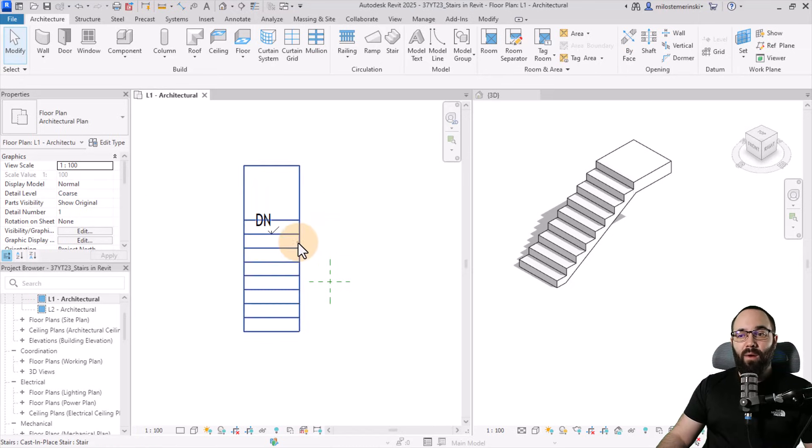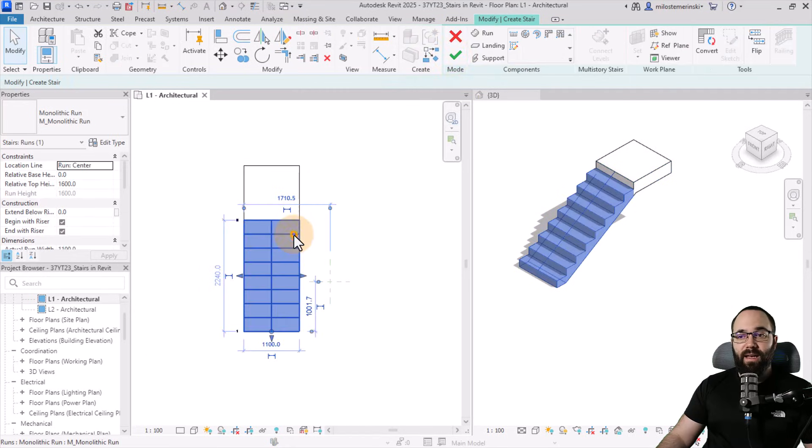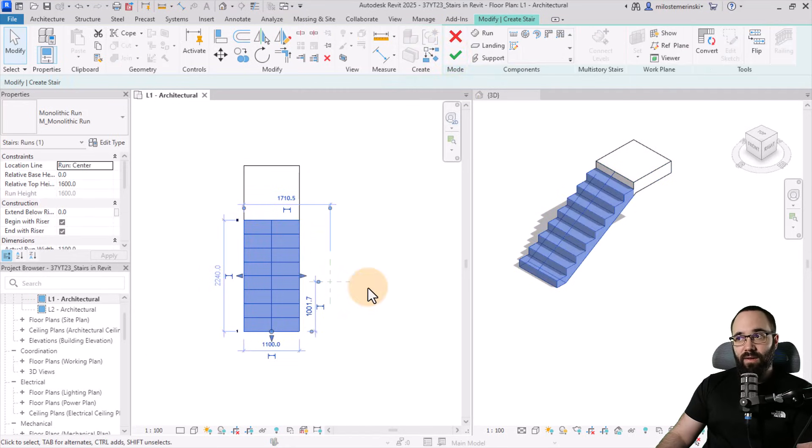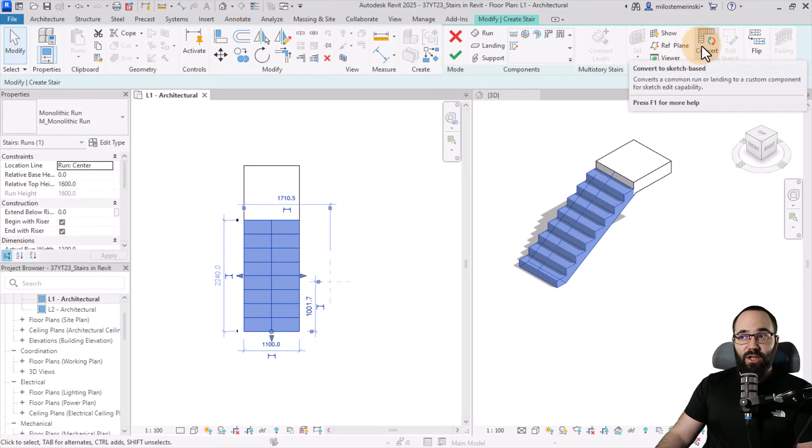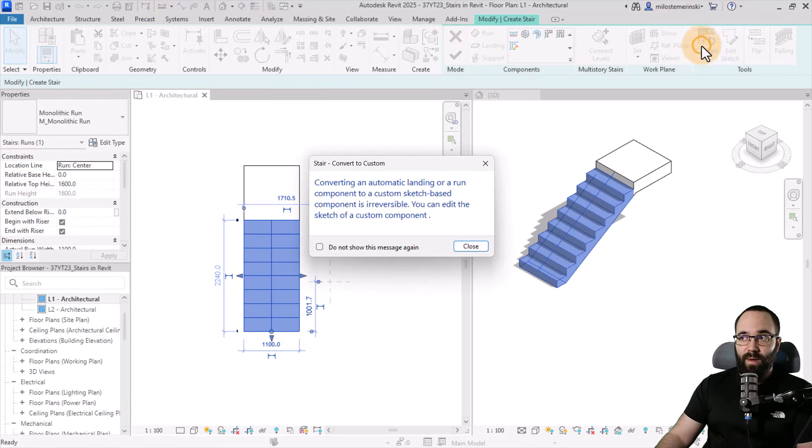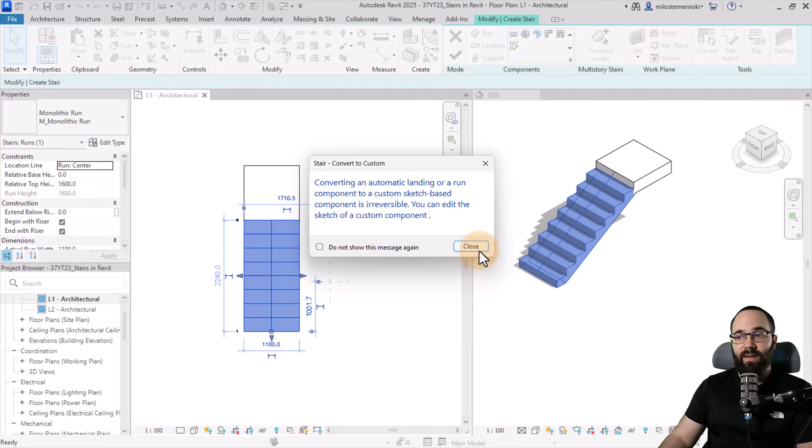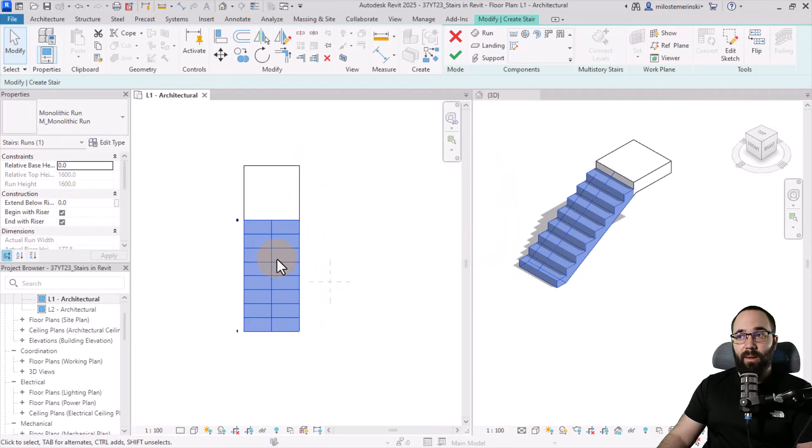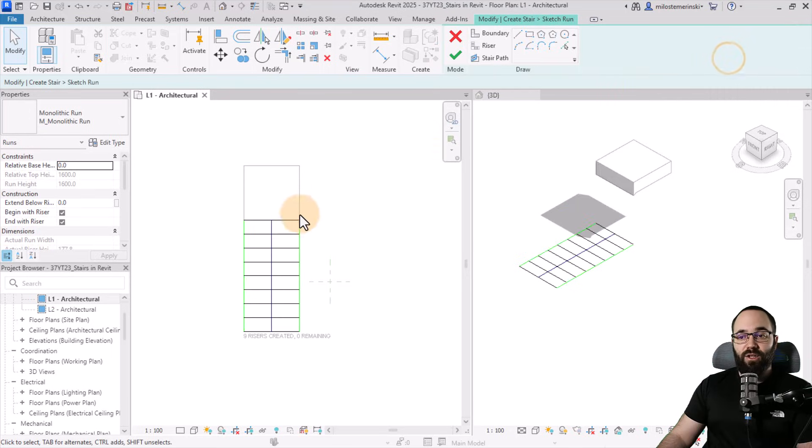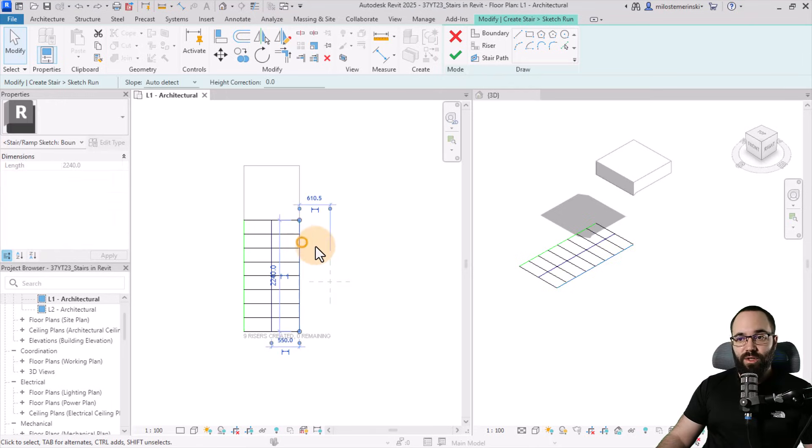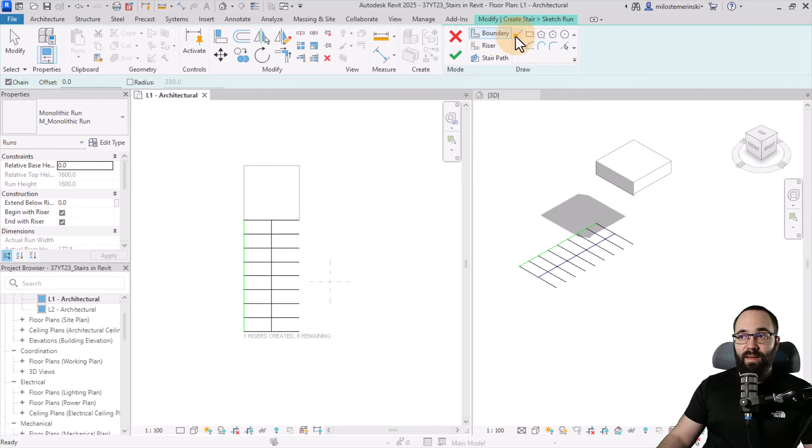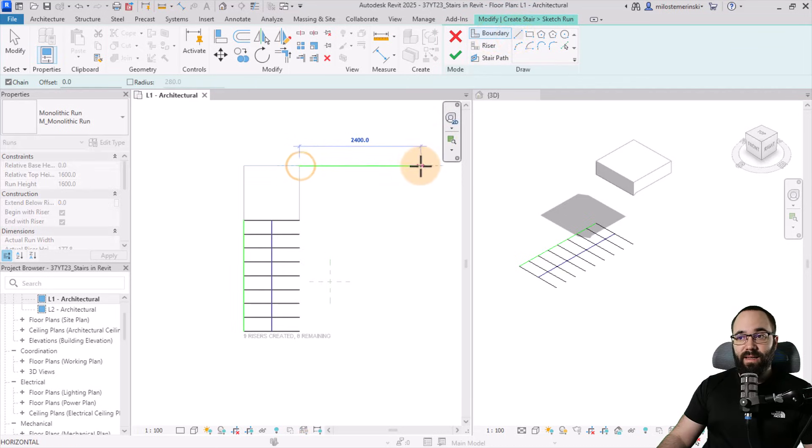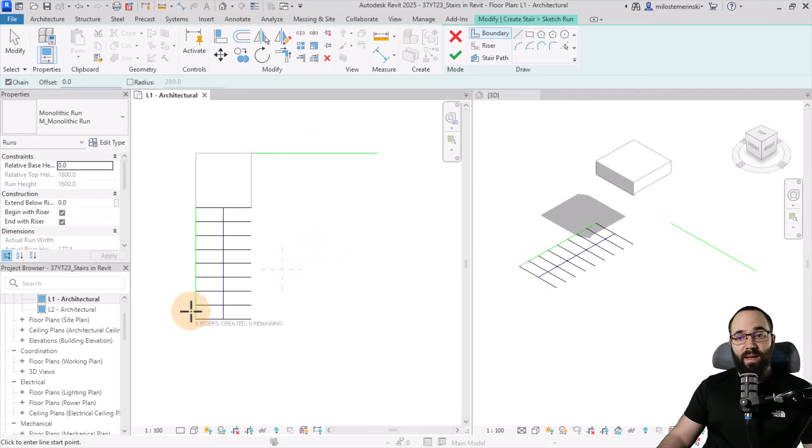Now let's turn this into a two side stair. So how is this done? You have to go back to the stair, select it, go into edit stairs, and then select the run itself. Now we need to convert this into a sketch based stair because that's going to give us more flexibility. When I click on that, it's going to give us a warning saying we can't go back. That's fine. Click close. Now we can just select it again, go into edit sketch. So what I'm going to do here is I'm going to be using the fastest approach, which is going to be to delete this line, go here to boundary, pick a line, and then extend the line like this.